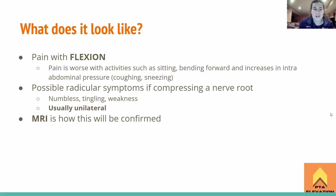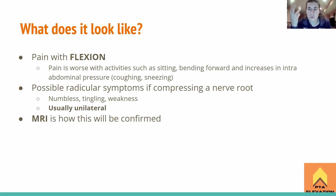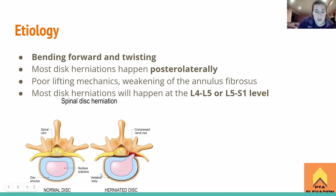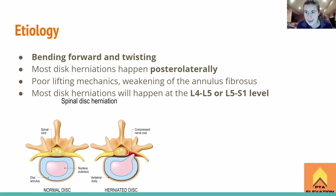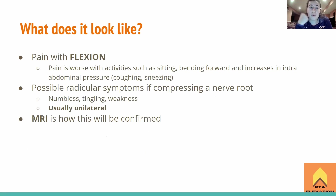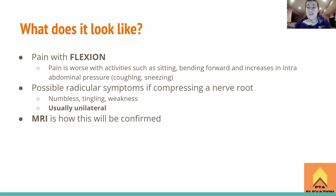What does it look like? There are possible radicular symptoms if it's compressing a nerve root — numbness, tingling, and weakness on a specific side. Usually this is unilateral because the herniated disc pops out posterior laterally, so it's typically only affecting one side. You bend down, twist to one side, and feel symptoms down the opposite leg — that's the mechanism of action. Sometimes if the annulus fibrosis is severely weakened, we might see bilateral symptoms, but unilateral is the main presentation.